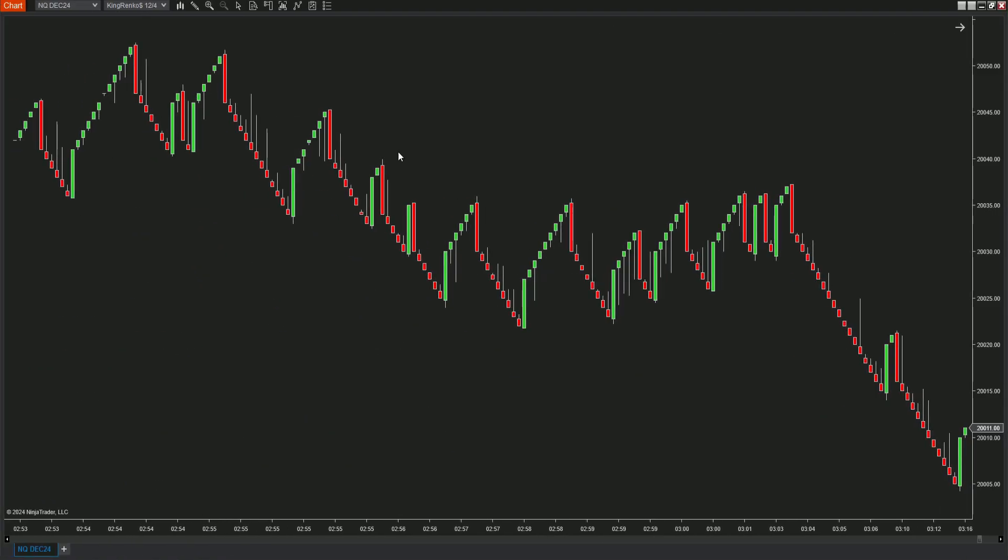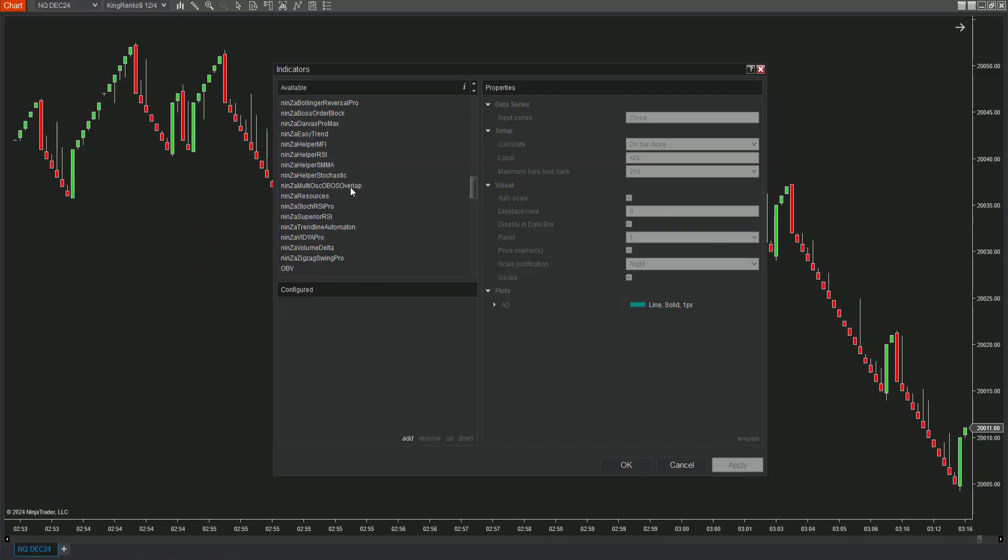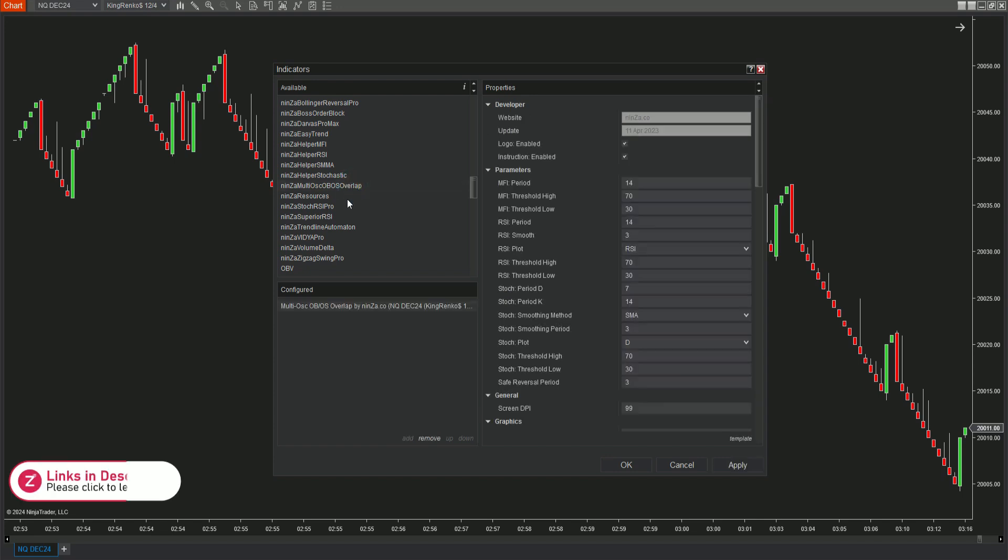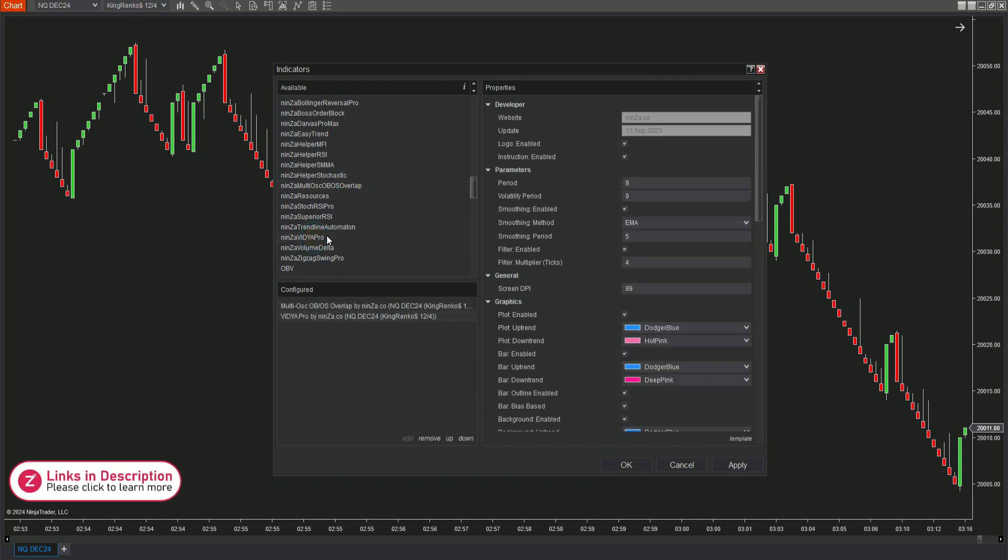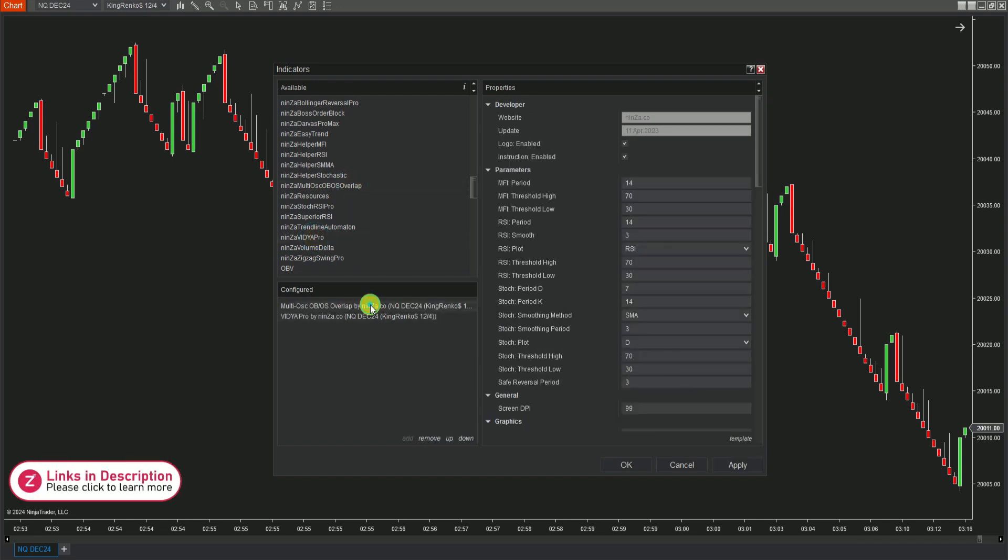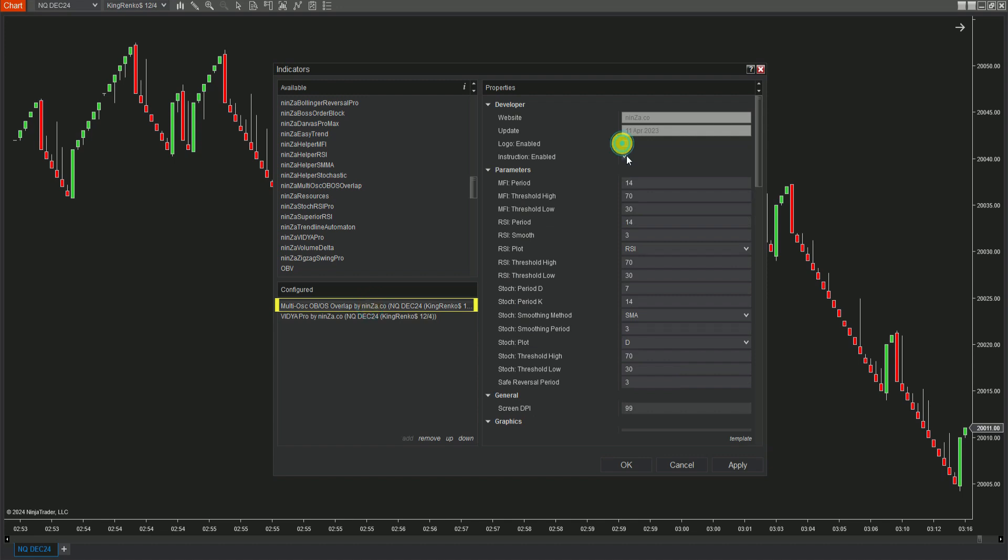Let's take a closer look at these signals on the chart. First, open your indicator dialog and add MultiOSC-OB-OS Overlap and Vidya Pro to your chart. Now let's focus on MultiOSC-OB-OS Overlap. Adjust the parameters to increase the number of signals on the chart.